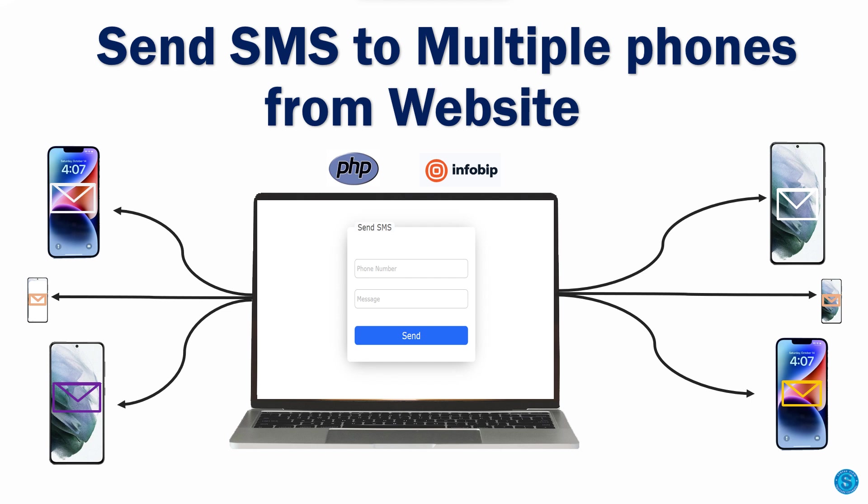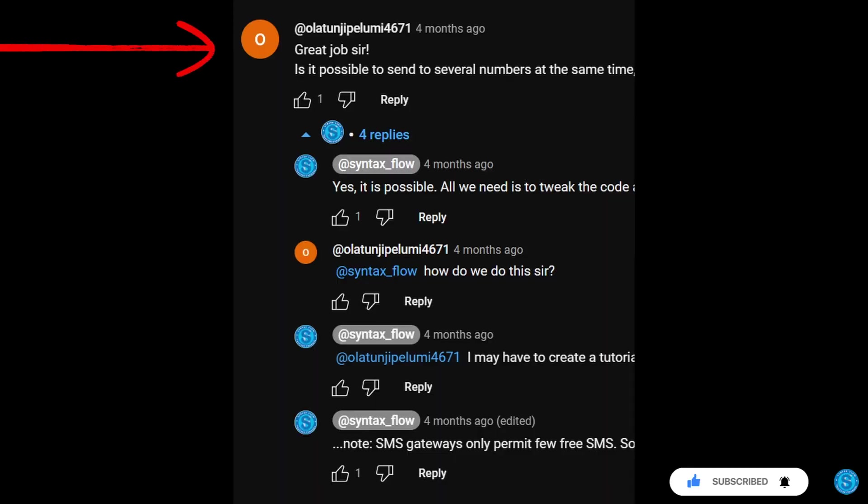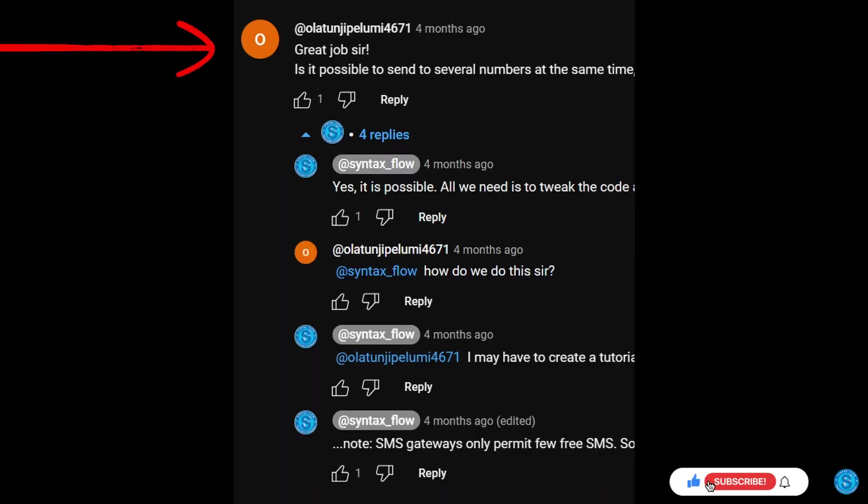Somebody requested if it is possible to send to several numbers at the same time. So let's answer that person's request and make it work for him. I hope this will also help one or two persons out there. Let's get started.